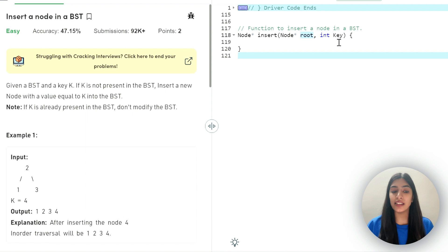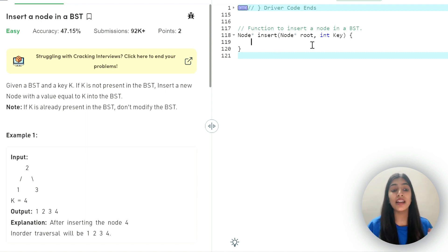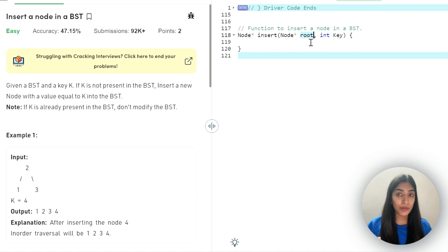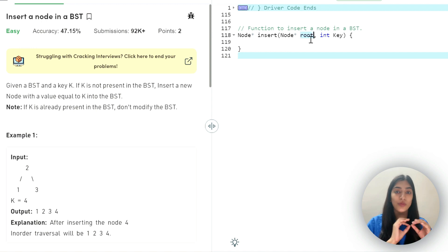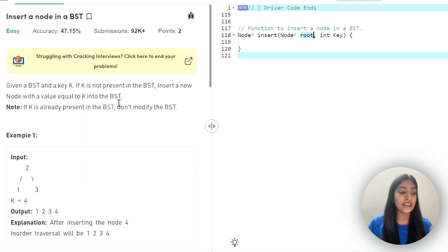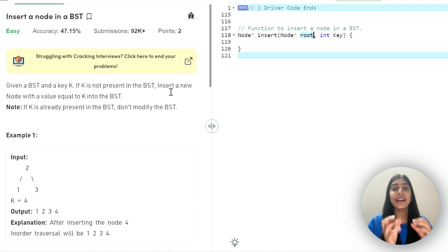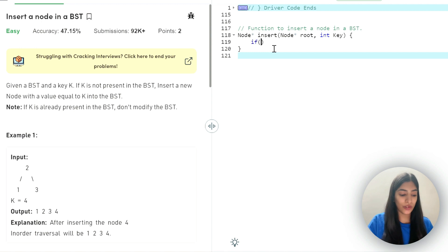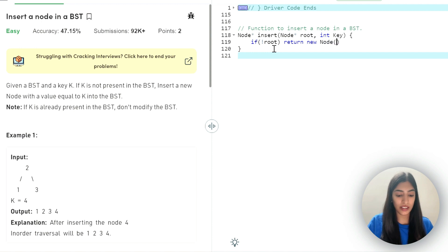Let's start writing the code. We are given the root of the tree and the key that we have to insert. In any tree question, the first case we should always think of is: what if the root value is none? That means there are no nodes in the tree. If we don't put this check and we reference root when it is none, we'll get an error. So if there is no root, we create a new node with the key value and return it.